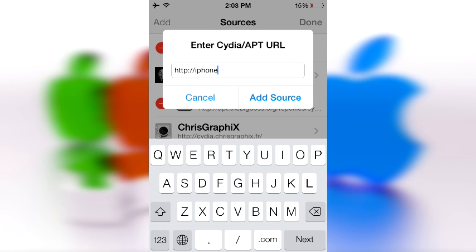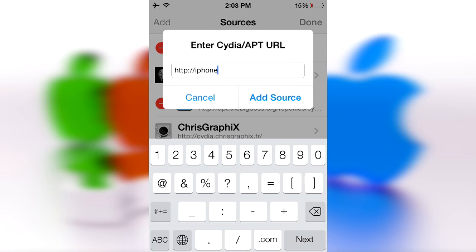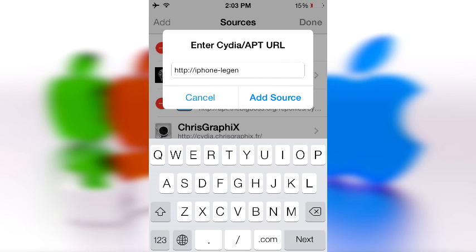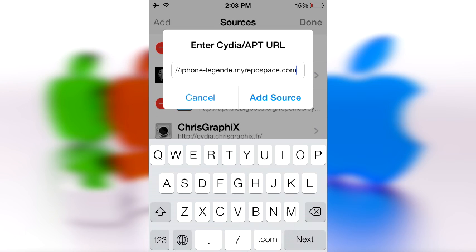Then one of these things which is kind of funny, I've never really seen these in repos. iPhoneLegenda, I think that's how you say that word instead of just legend. Legenda dot myrepo space dot com. I believe there is no forward slash.